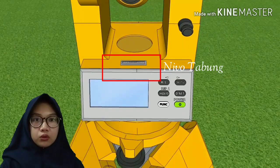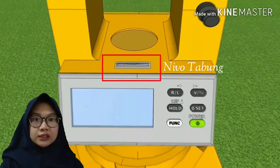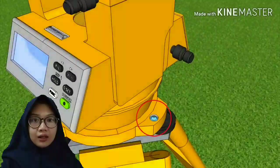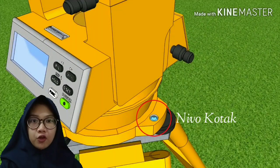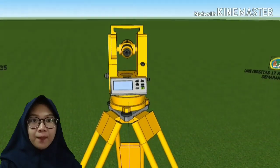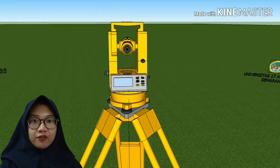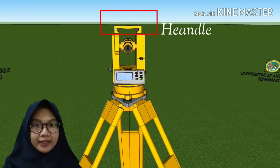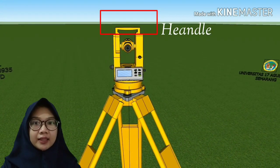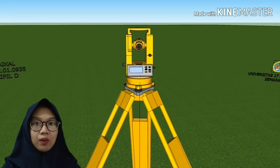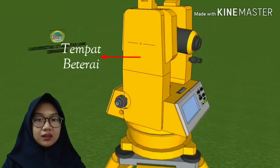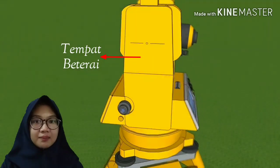Kemudian ada juga pengatur lensa, berfungsi untuk memfokuskan lensa ke objek. Selanjutnya nifo tabung, berfungsi untuk menyetel posisi sumbu dua pesawat secara horizontal. Kemudian ada juga nifo kotak, berfungsi untuk menyetel sumbu satu agar berada pada posisi vertikal. Yang ini adalah handle, berfungsi sebagai tempat pegangan ketika pesawat teodolit diangkat. Yang ini adalah tempat baterai.